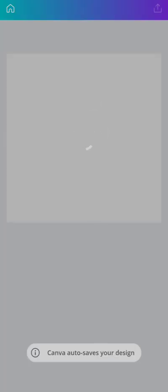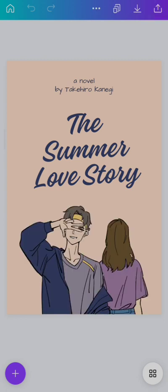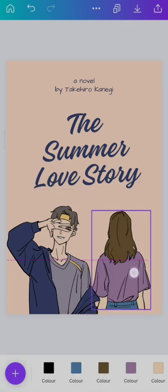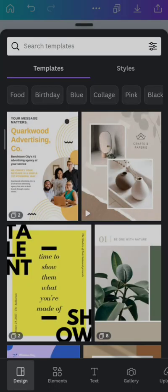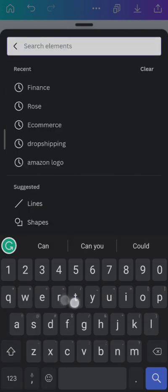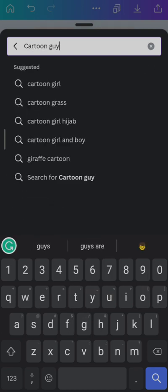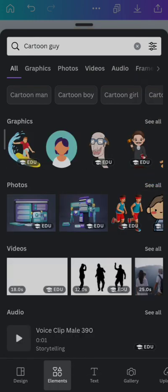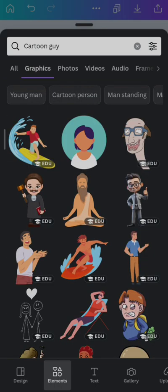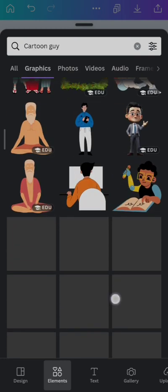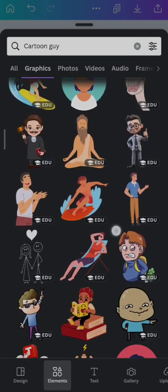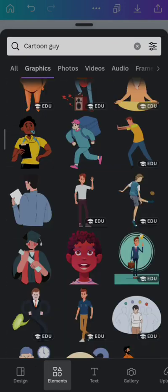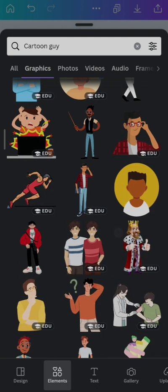You don't need to pick this guy or this girl. You can come here to elements and click on maybe a cartoon guy. There are a lot of graphics you can pick here. You can just pick any graphics and put it on your book cover. Let me pick this guy that looks like me. I'll remove this one and enlarge it like this.